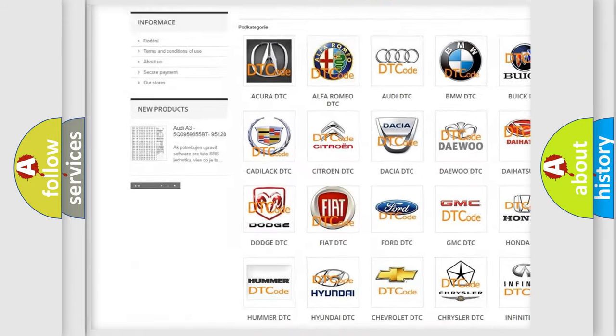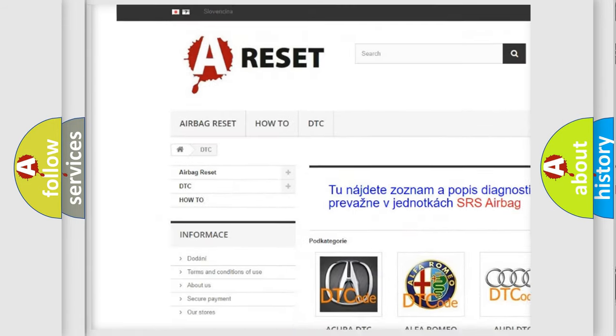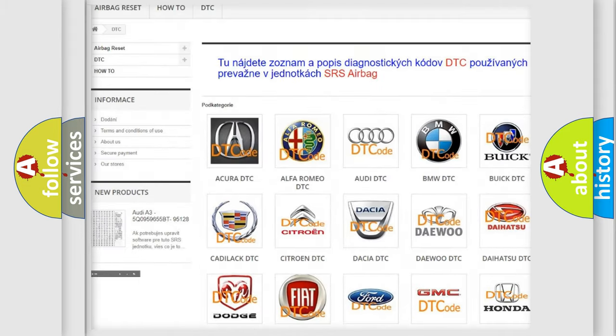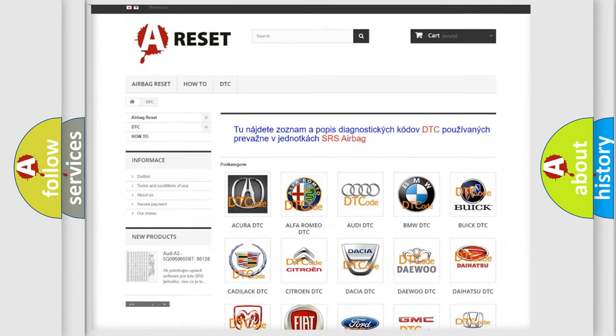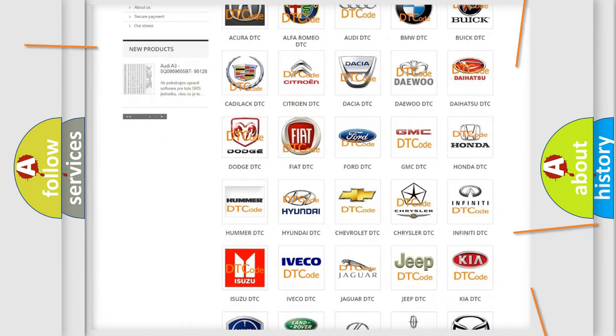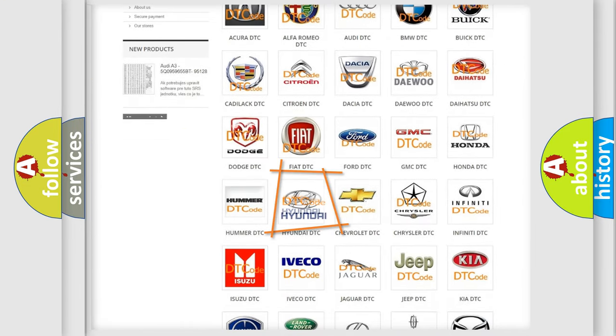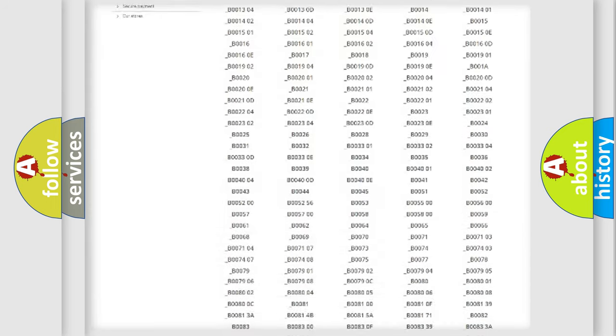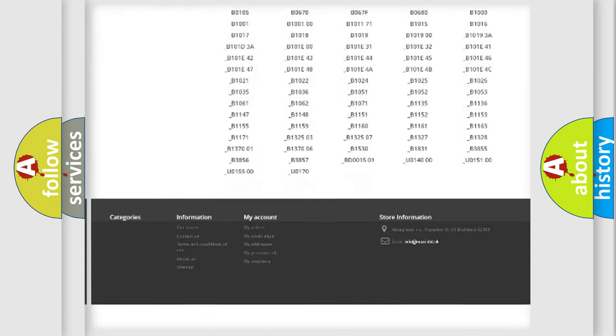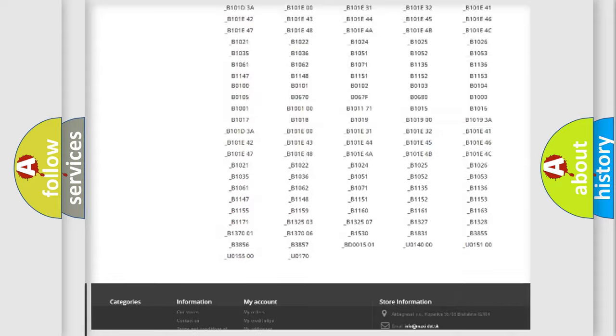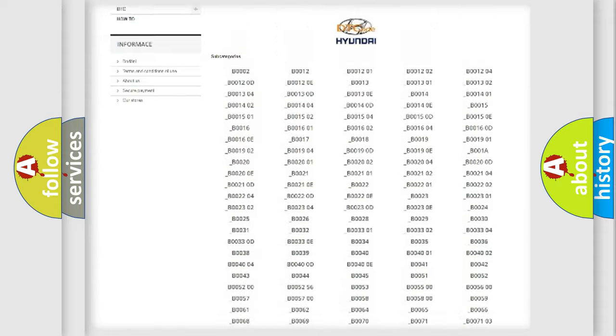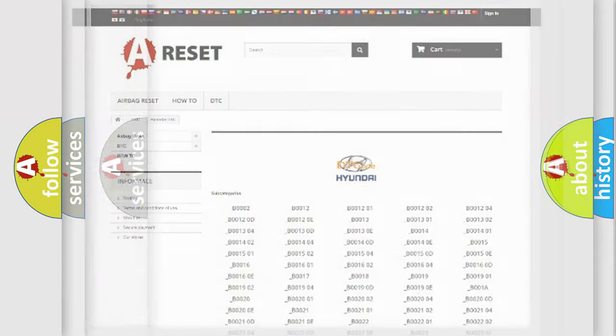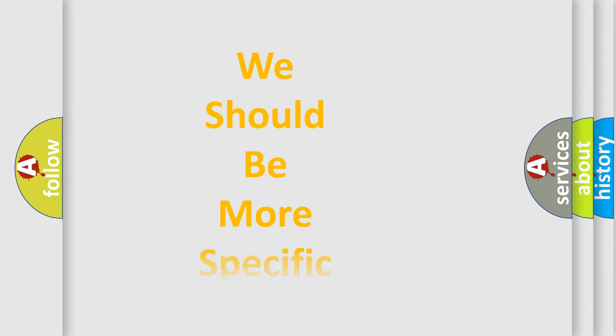Our website airbagreset.sk produces useful videos for you. You do not have to go through the OBD2 protocol anymore to know how to troubleshoot any car breakdown. You will find all the diagnostic codes that can be diagnosed in Hyundai vehicles, and also many other useful things.